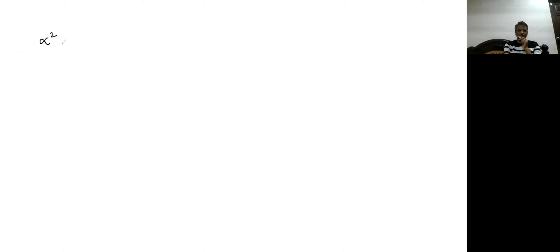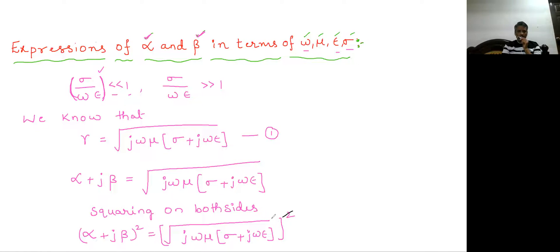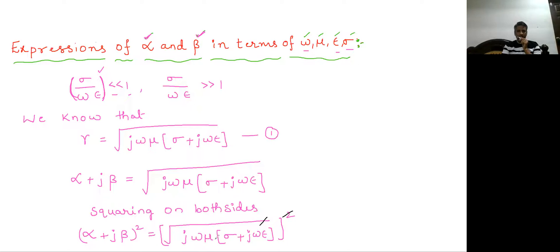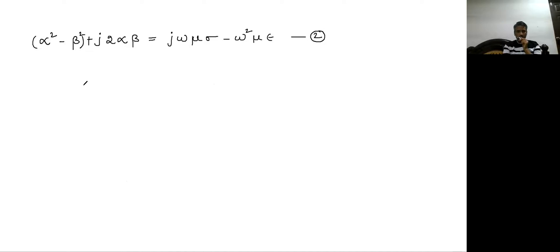Expanding the left-hand side using (a+b)² = a² + 2ab + b²: we get alpha squared minus beta squared plus j times 2 alpha beta. On the right-hand side, the square and root cancel, giving j omega mu sigma plus j omega mu times j omega epsilon — and since j times j is minus one, this becomes j omega mu sigma minus omega squared mu epsilon. This is equation number two.